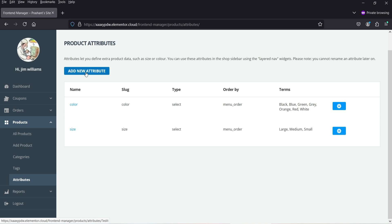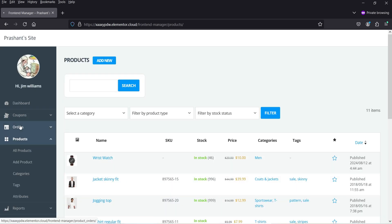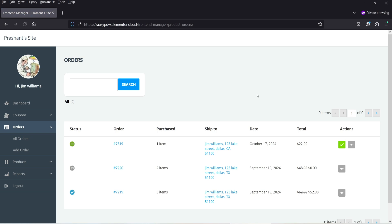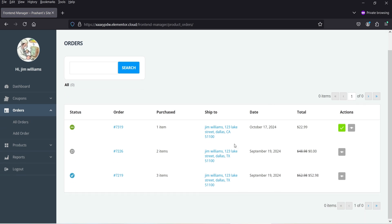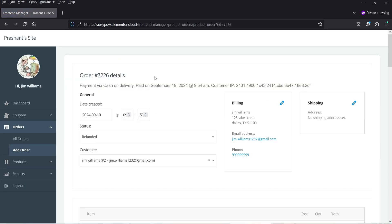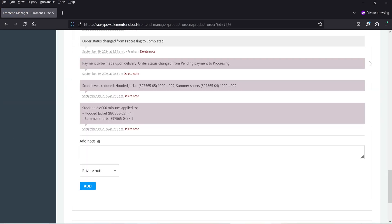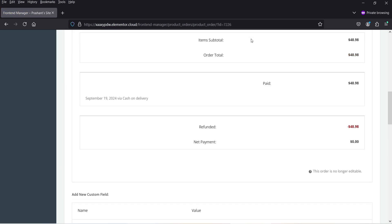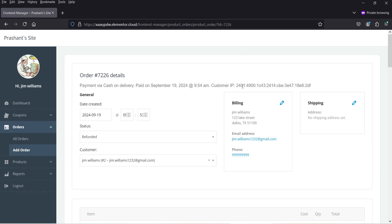I can also create attributes. Currently we have Color and Size attributes. If I want to add a new attribute, I can create one from here. After that, let's go to Orders — you will see all the orders here and you can manage them. If I click on an order, it will show the order details.